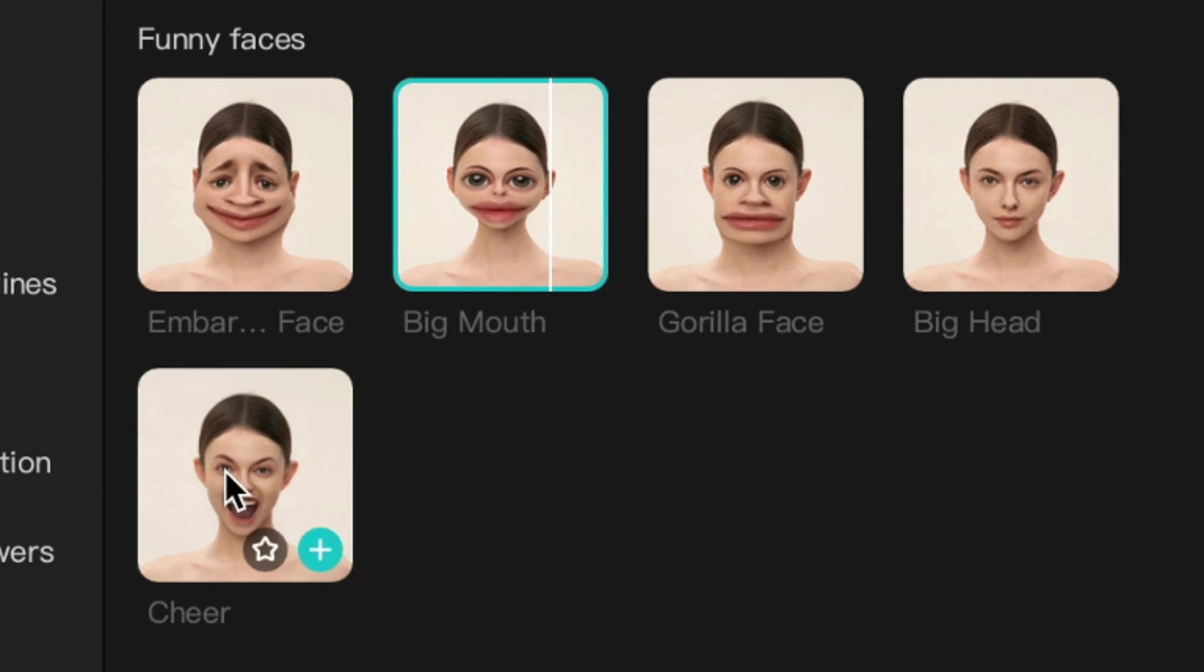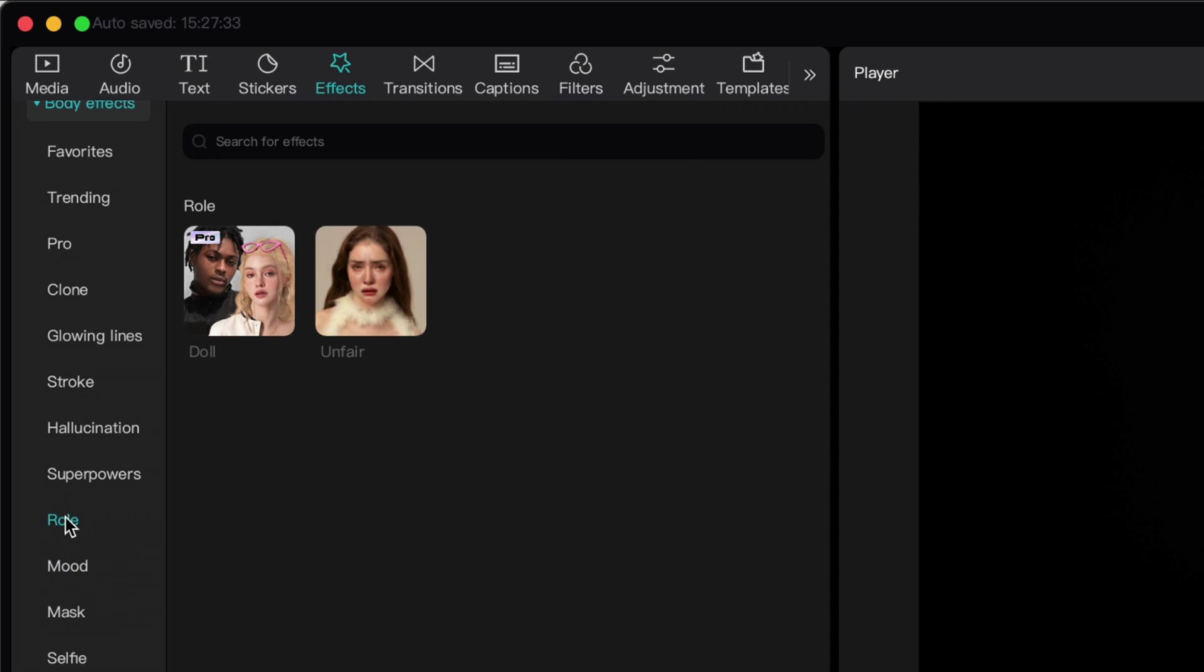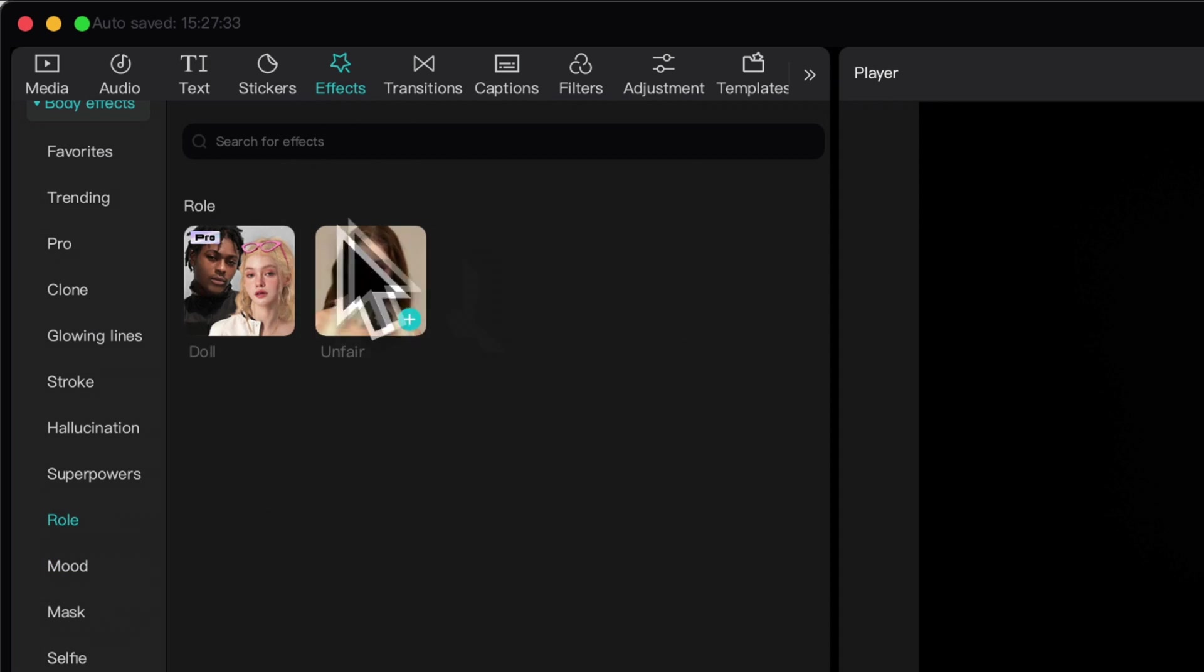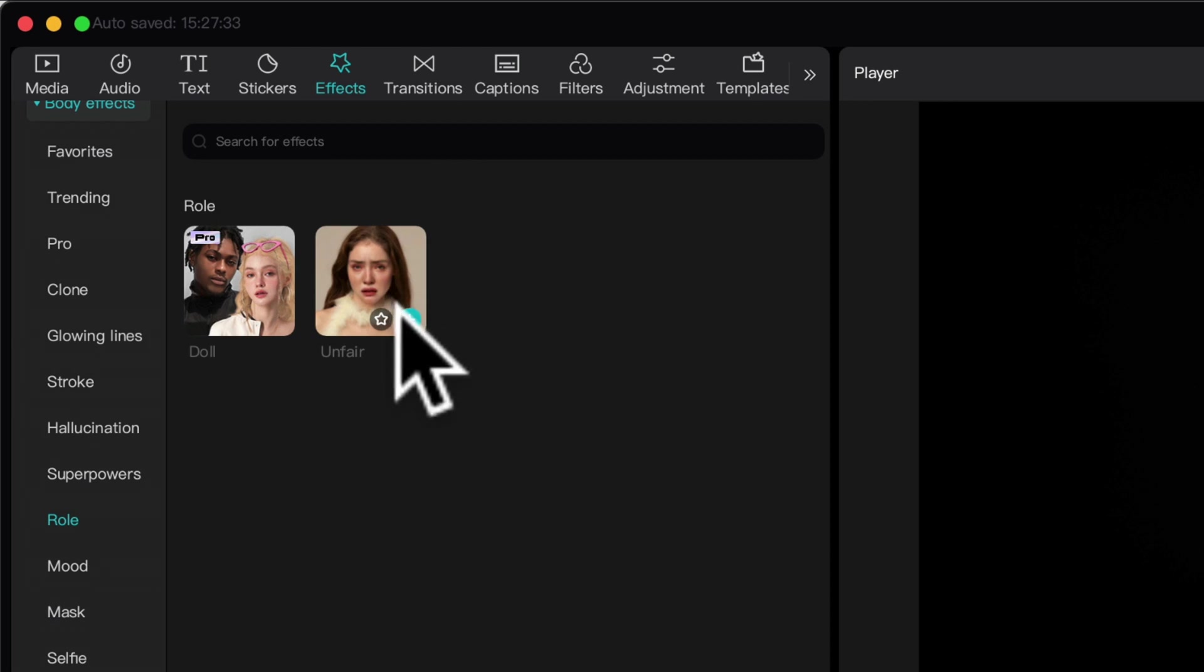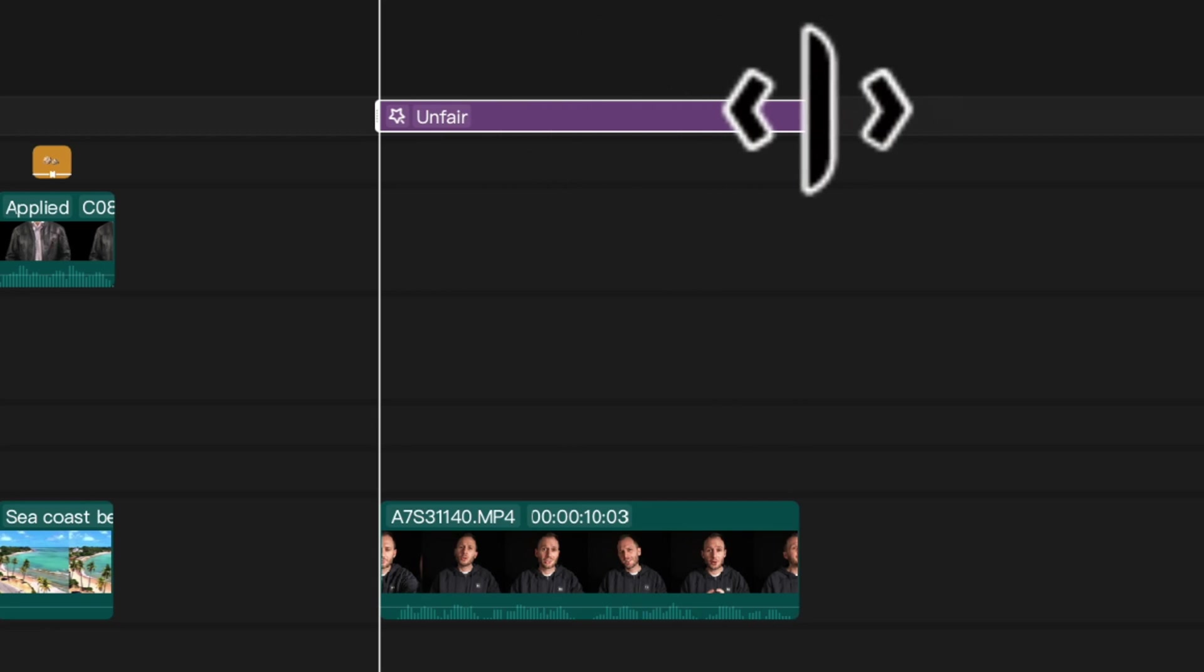To catch them is my real test. It's like forcing me to be happy. Oh, I wish there was something like that in real life. Anyway, an even funnier one is if you choose roll here. This effect here called unfair. Just, oh my God, wait until you see it. I'm going to add it and drag it across. Now watch this.